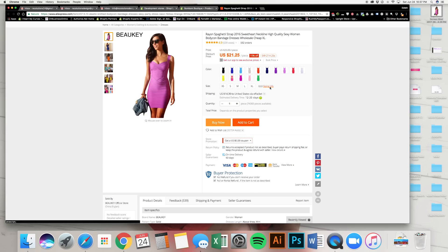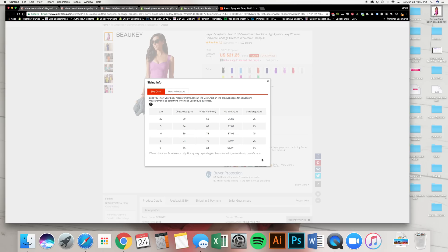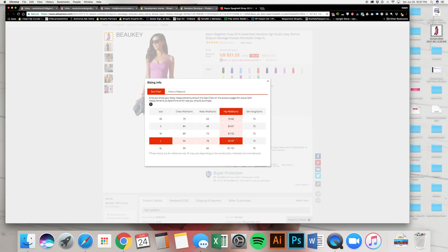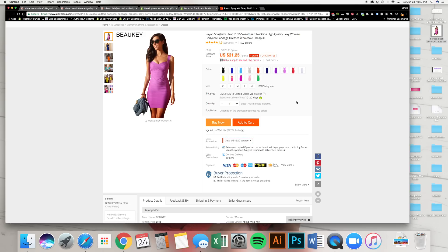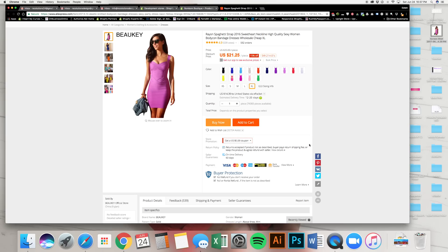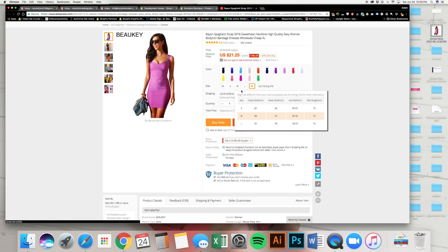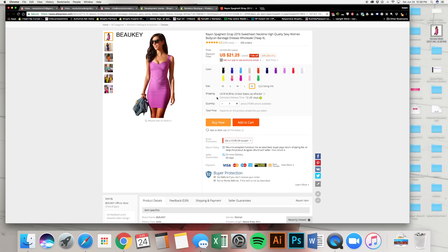Looking at the AliExpress listing, there's interesting information here. For clothing products, why not take the manufacturer's sizing chart? The price is the same across all sizes — China is selling this product for $21.25 and it comes in those variants. By the way, these are called variants. This one product has five variants. It also has color variants — all the different colors shown in the listing.